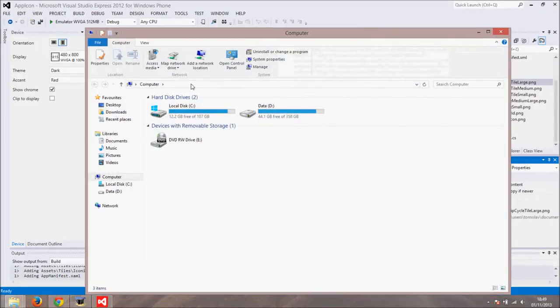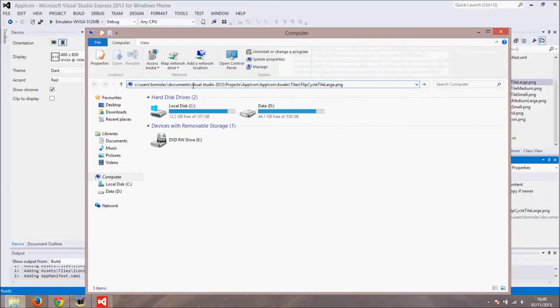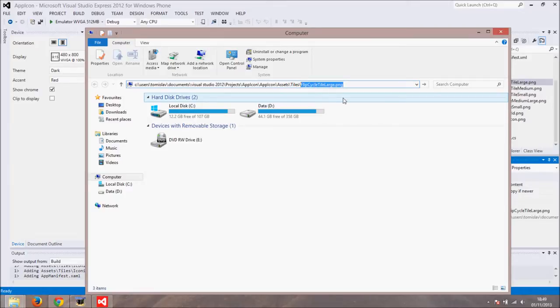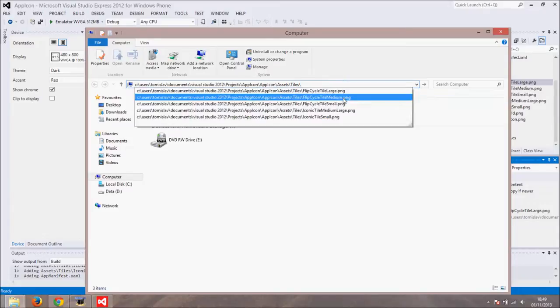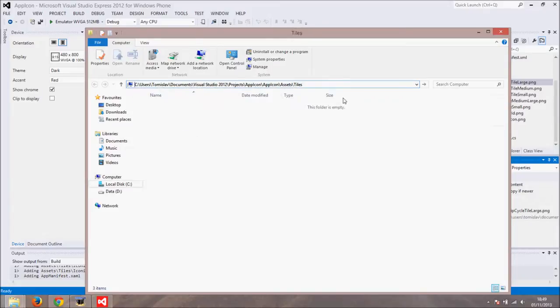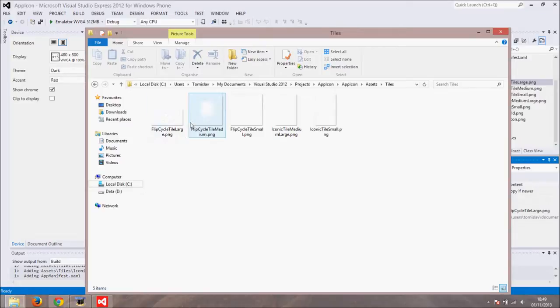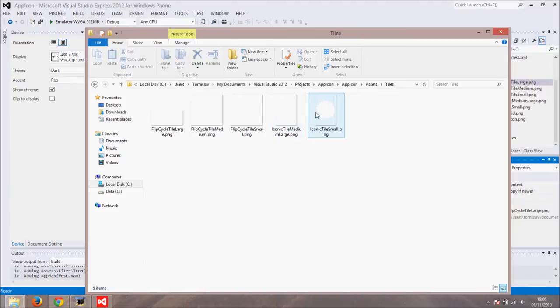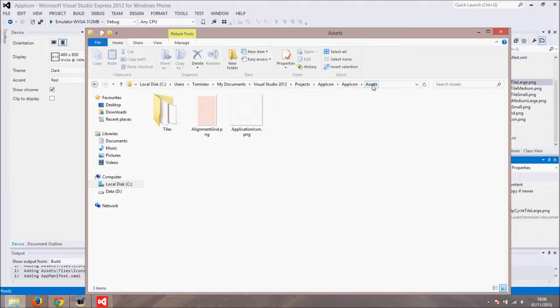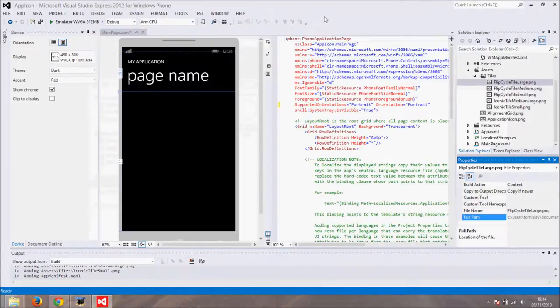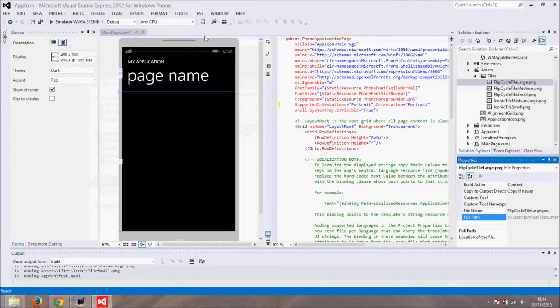Open file explorer by pressing Windows key and E key together. Paste the location of the file to the address bar. Remove the file name at the end and hit enter. Now you can see the content of the folder containing tiles for our app. Hover over the images to see them. Go one level up and you can see the app icon contained in the application icon png file. So now you know how to find your project and its icon on your hard drive.